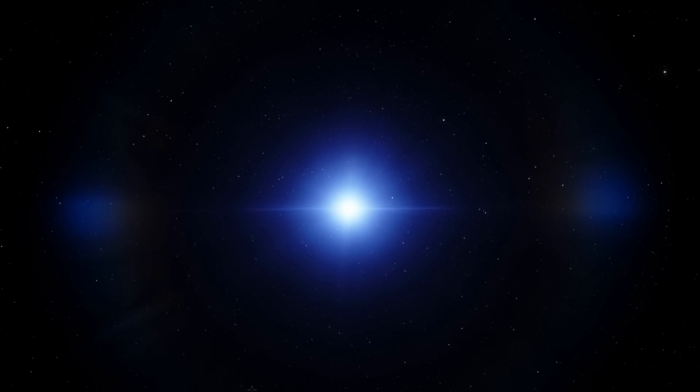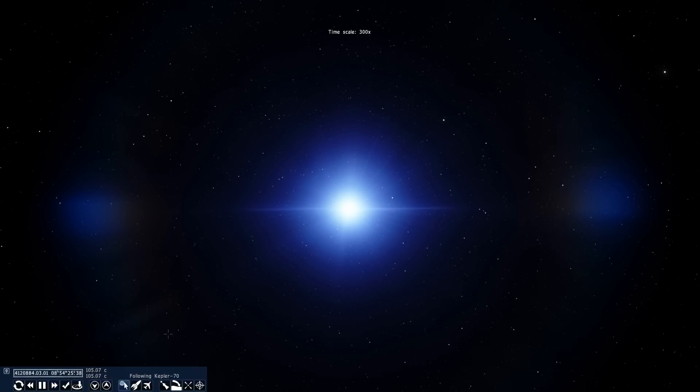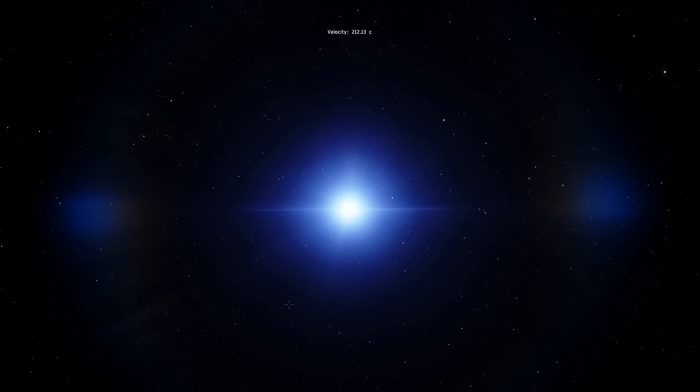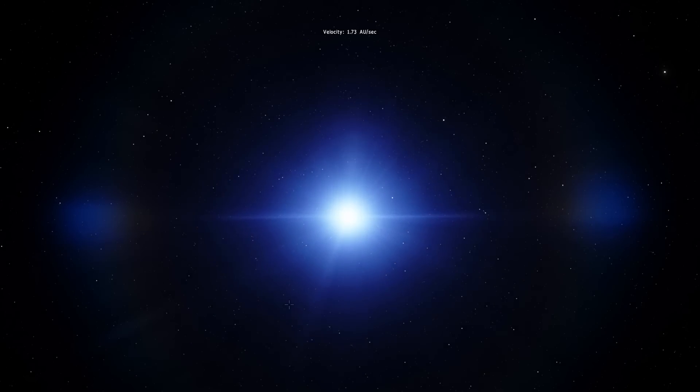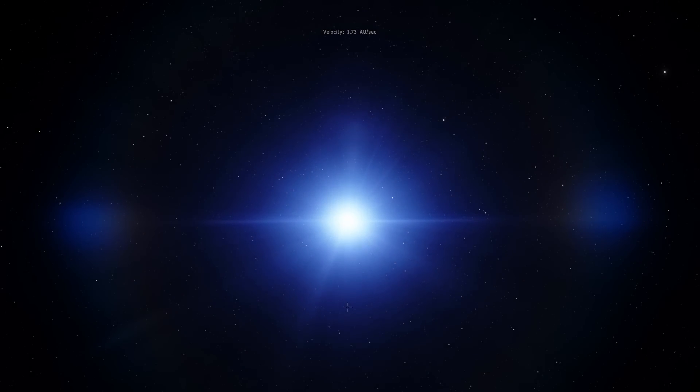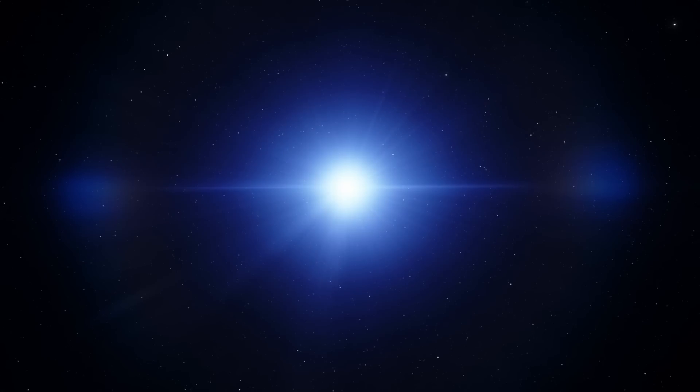Let me start by accelerating time here just to show you what actually happens around this star. Take a look and see if you can spot what is going on here. Specifically you can see that there is something moving in this particular direction, almost like a ray of light. Can you guess what that is?